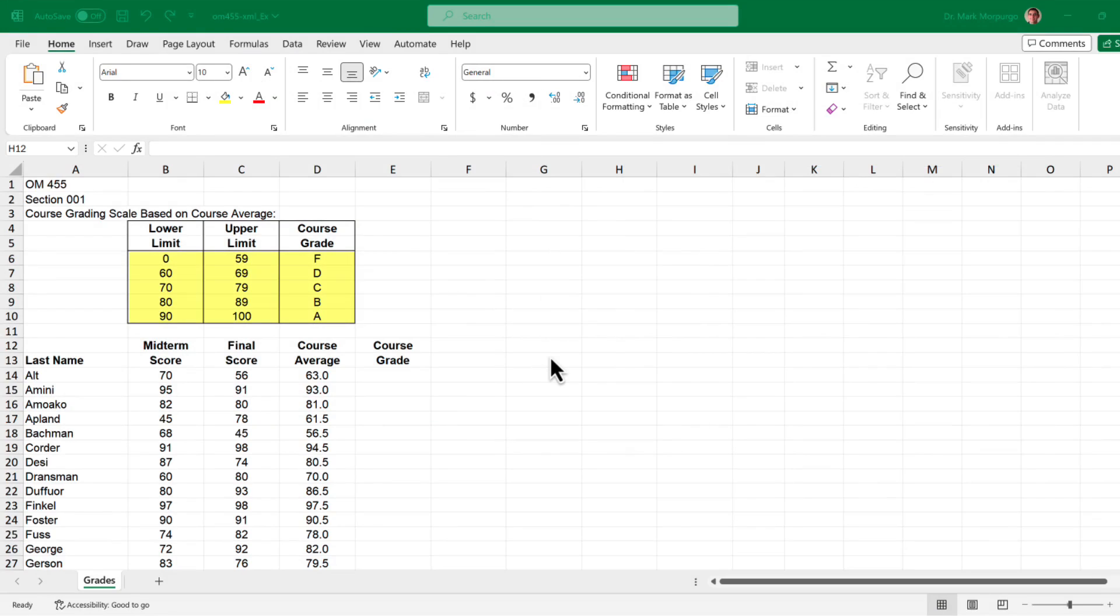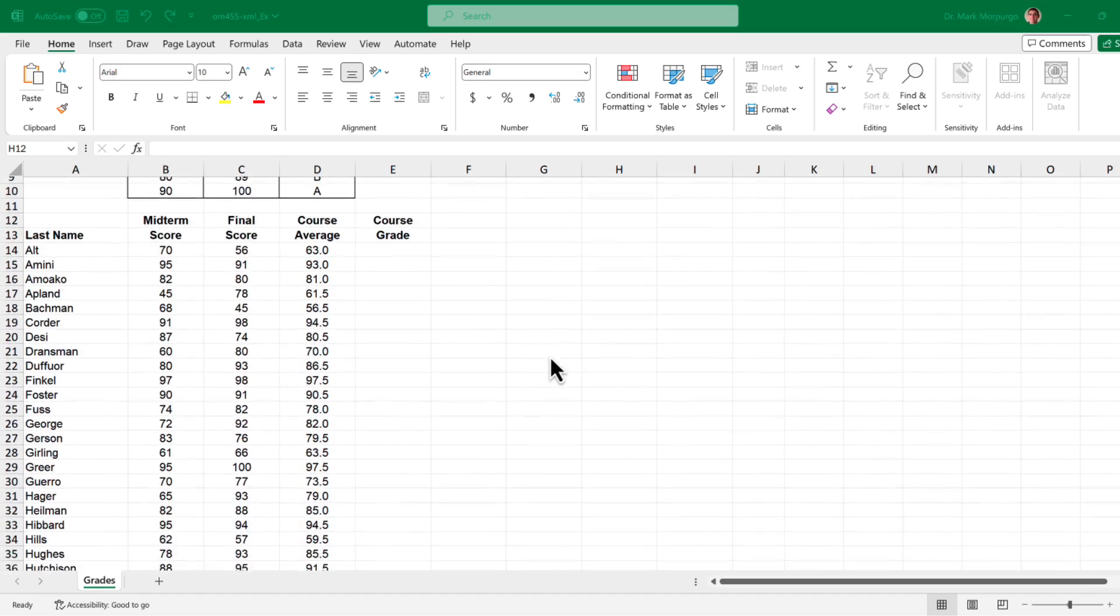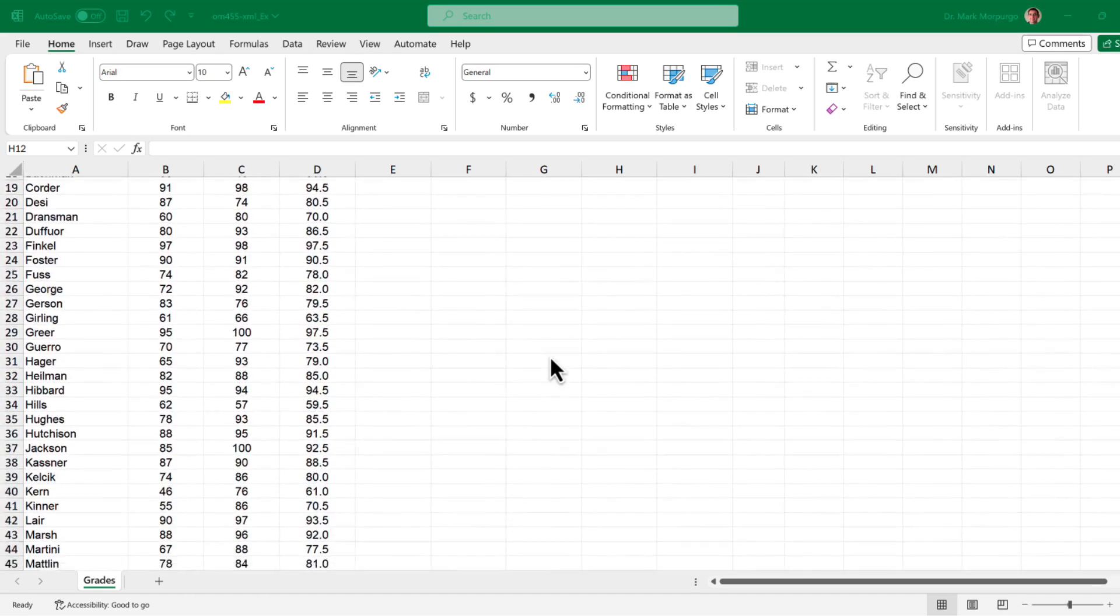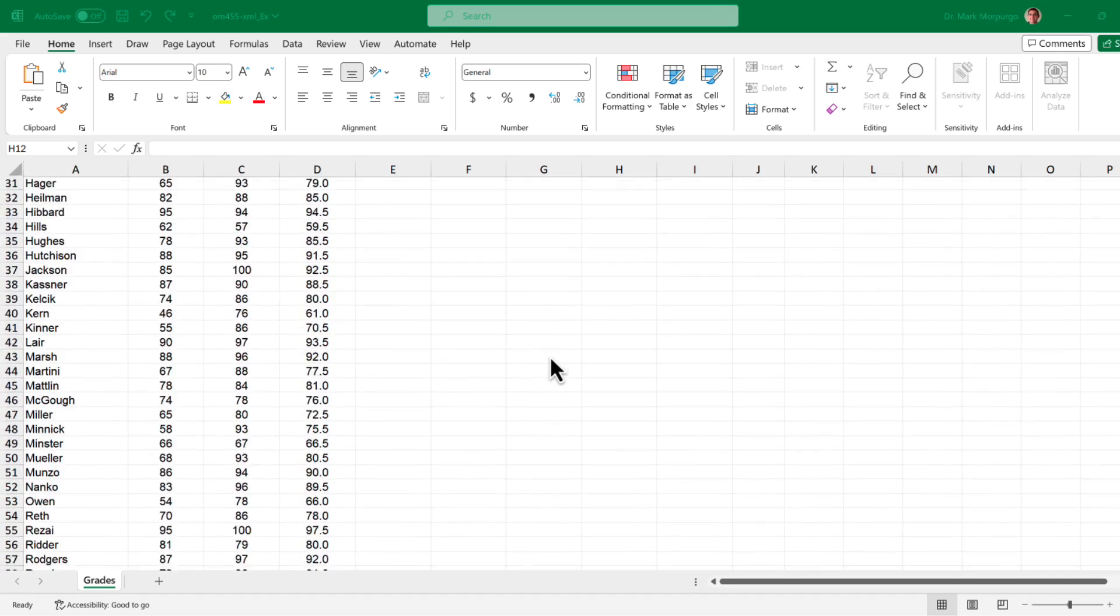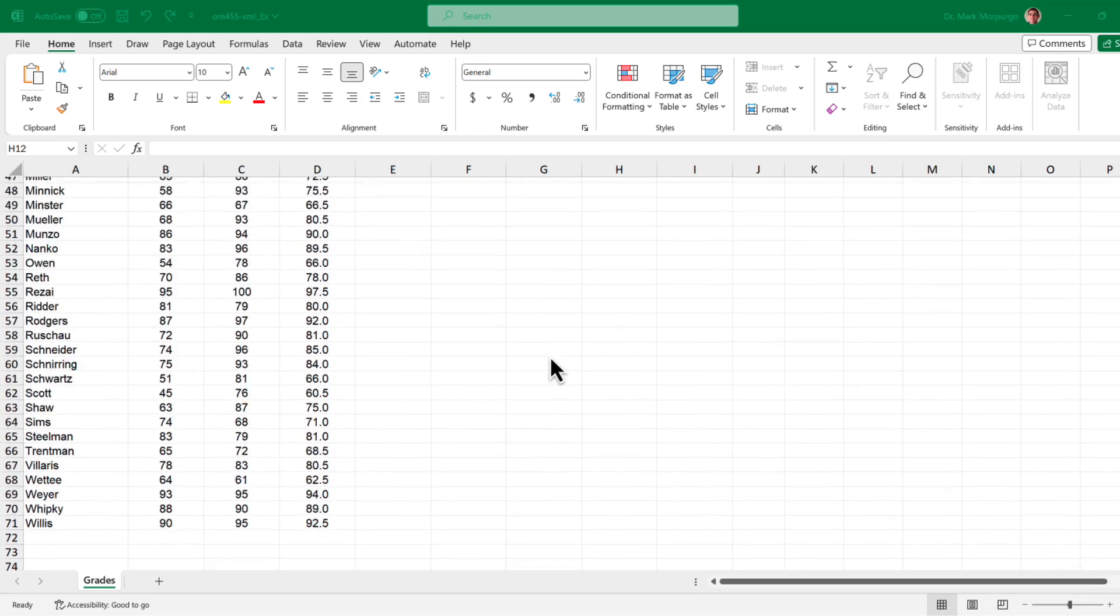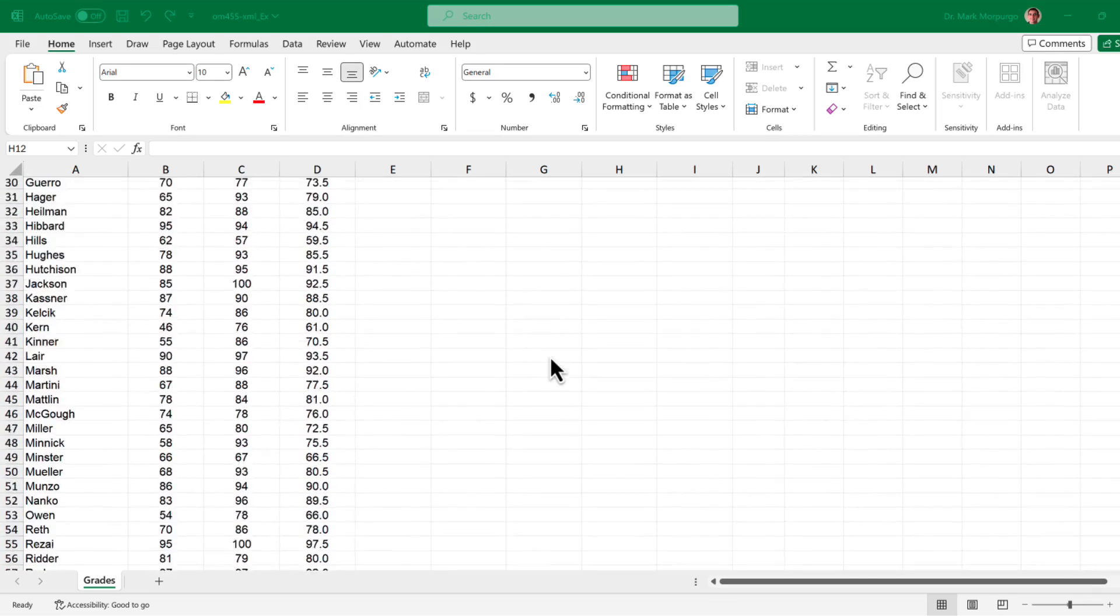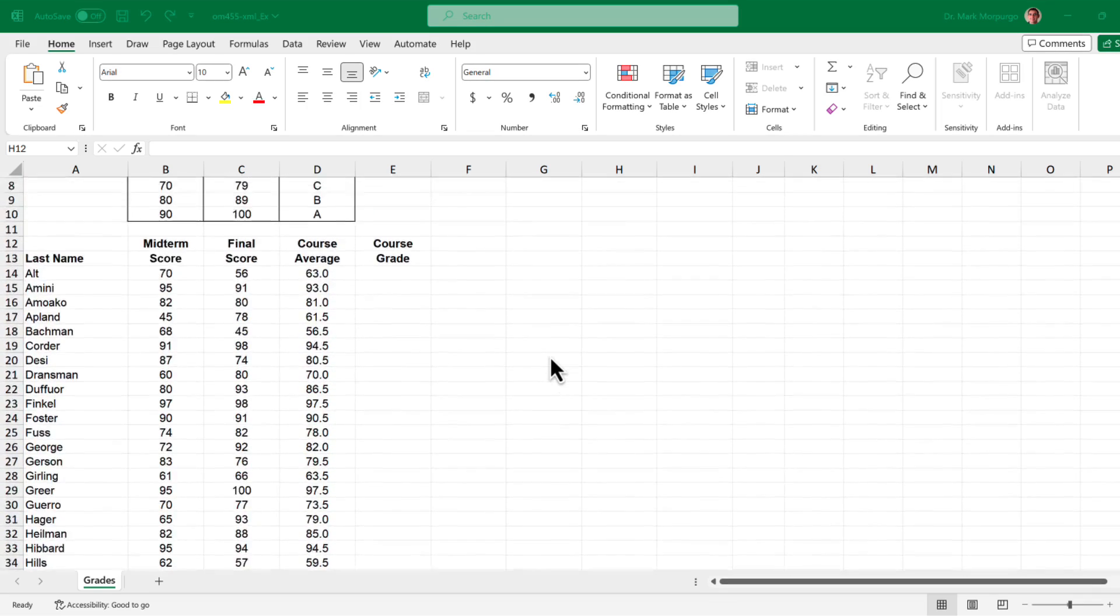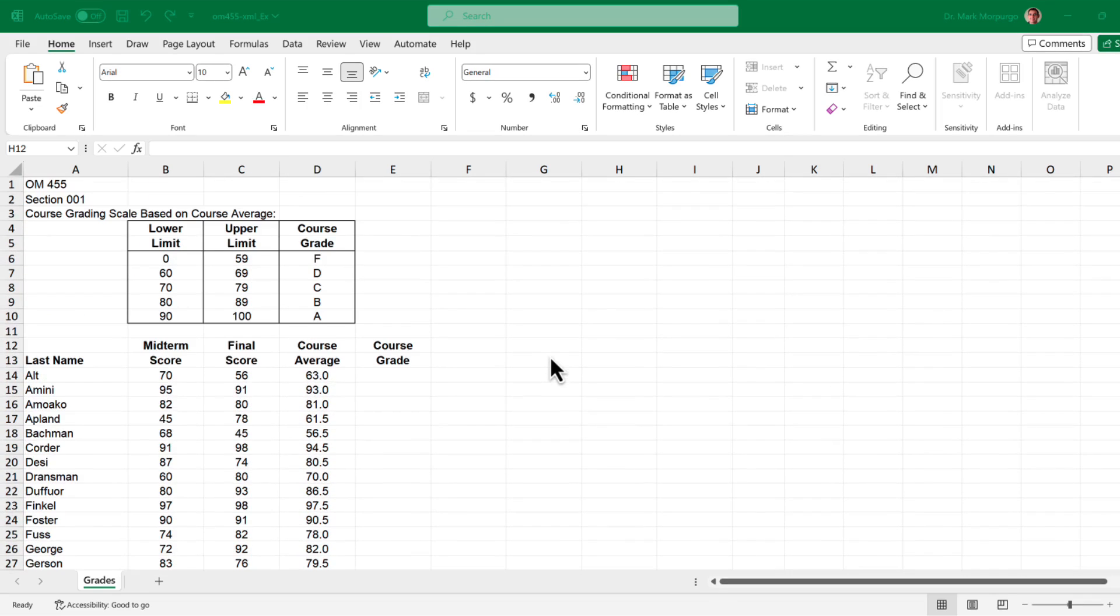Here we can see that in cells B6 through D10, we have the lower and upper limits corresponding to each course grade, ranging from F through A. In cells B14 through C71, we have the midterm and final exam scores for all the students which have been used to determine the course average in column D, and we'll use that to determine the final course grades in column E.